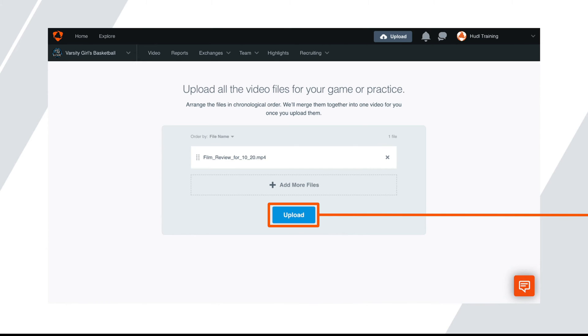Next, confirm the order of the files so the video uploads in the correct order. Once that is done, click upload.